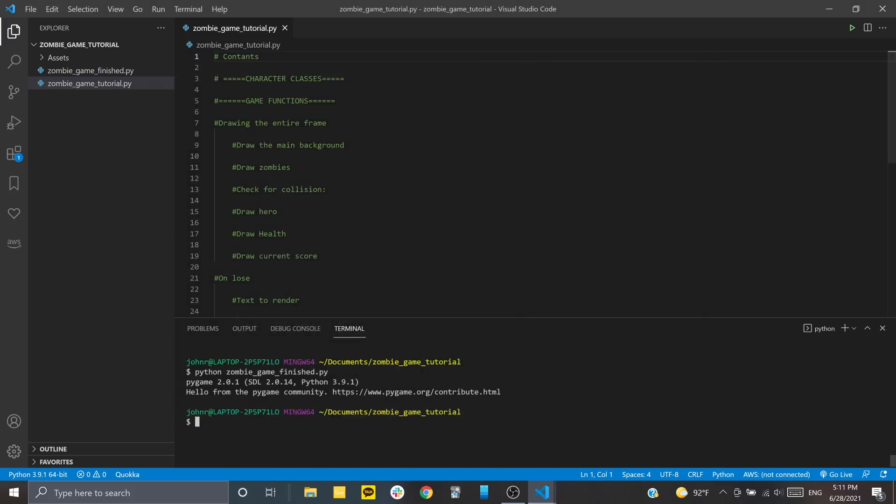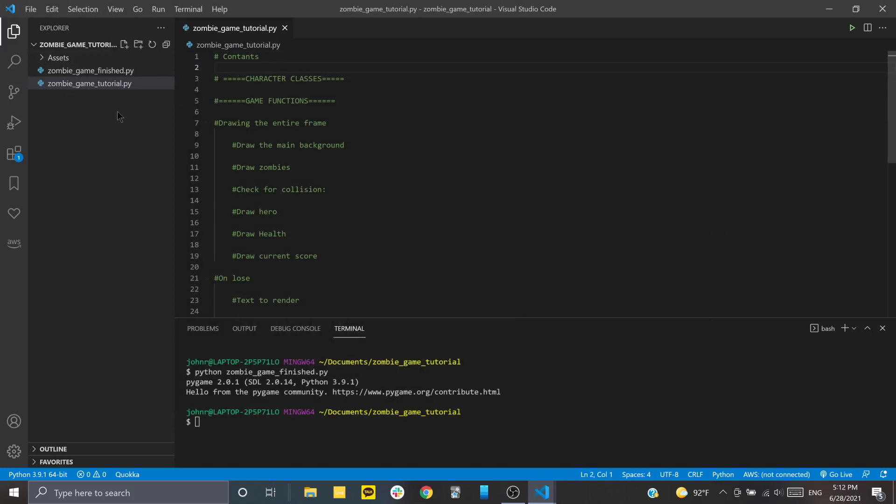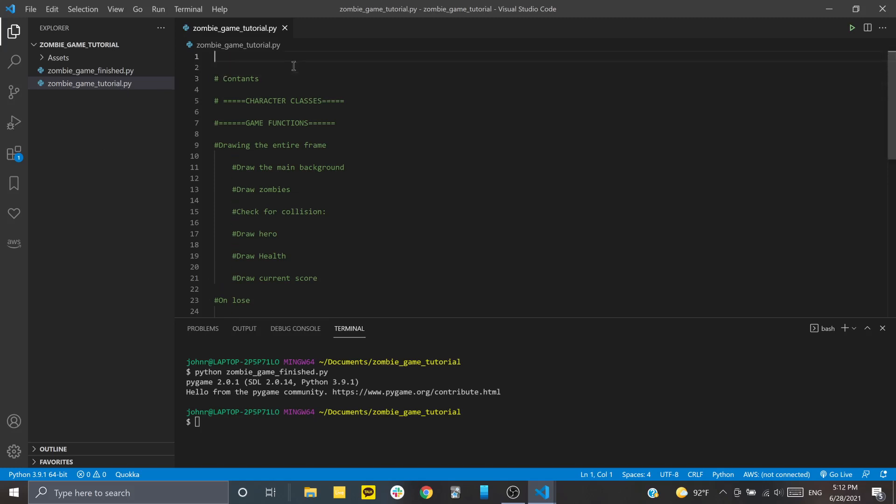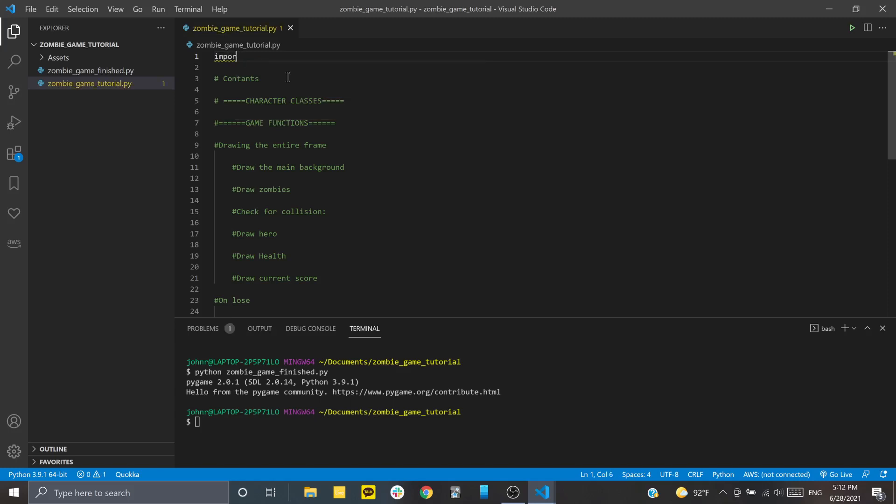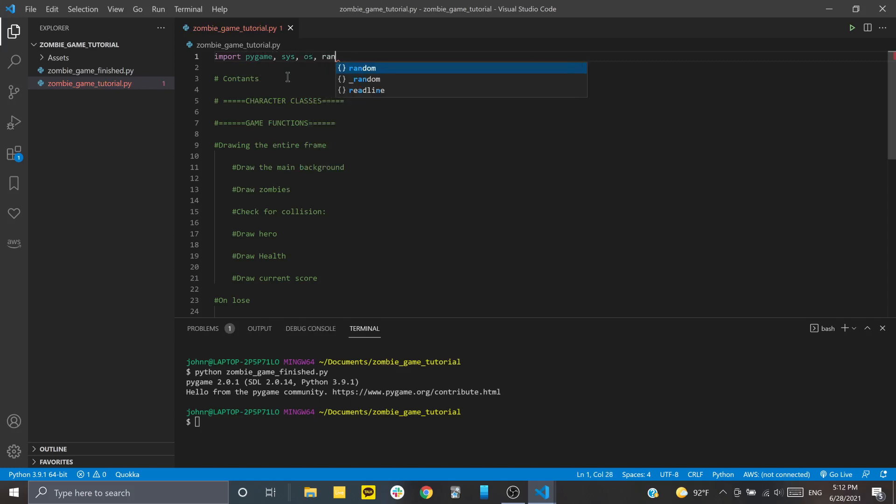And so, yeah, it's really simple. If you want to get started, make sure that you download the assets and everything from the link in the description, and let's get going. So, first of all, when we're using PyGame, we have to obviously import PyGame into our file. So we import that, and then I'm going to import a couple of other things that we can use later on.